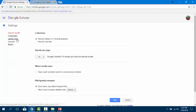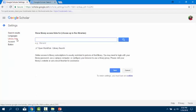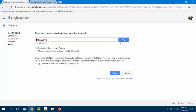Click on Library Links. In the box, search for Massasoya. Check the box next to Massasoya Community College. Click Save.